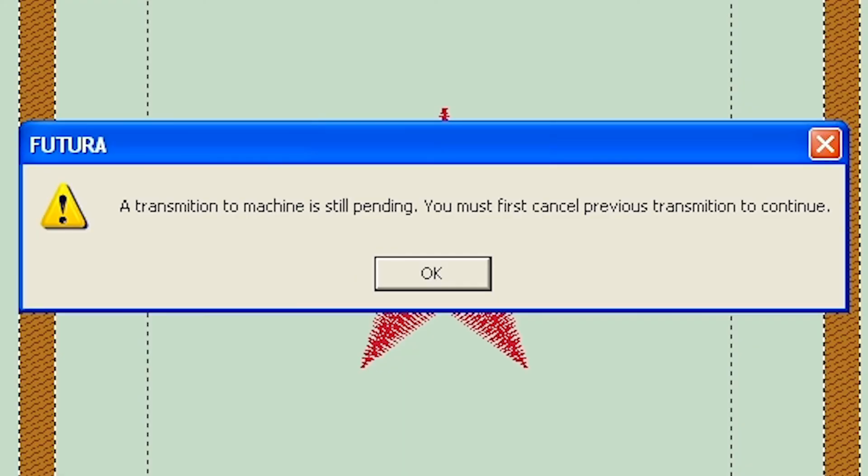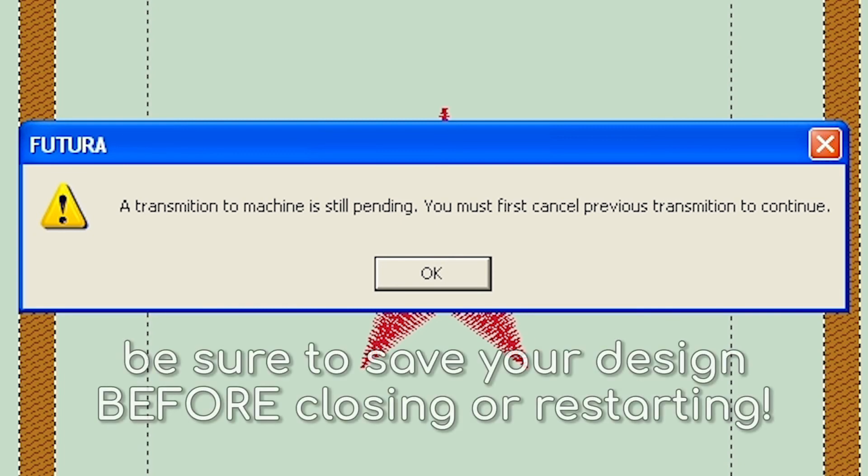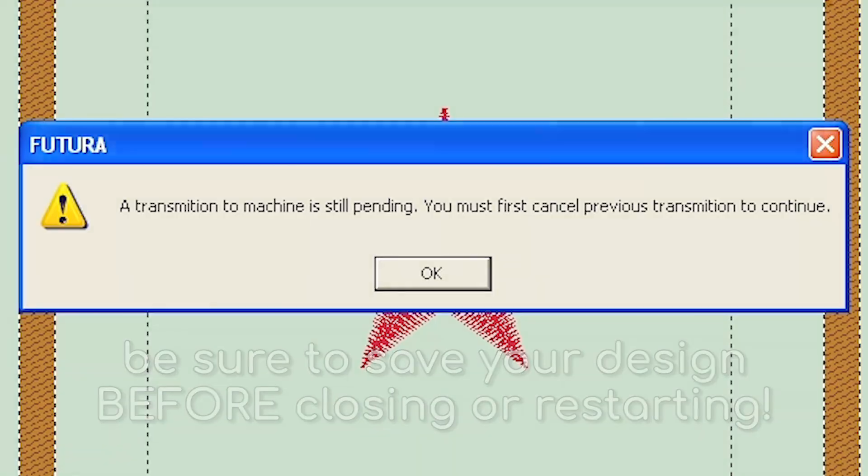Troubleshooting. Things will go wrong. Let's see how to fix them. Sometimes when transmitting a design, you'll get a message that says, A transmission to the machine is still pending. You must cancel the previous transmission to continue. But, there is no cancel function built into the software. No matter where I've looked, can't find it. So, the best bet is to just close your future software, turn off your sewing machine, turn the machine back on, and then reopen the software. That should do the trick. If it's still having issues, restart your entire computer and start again.